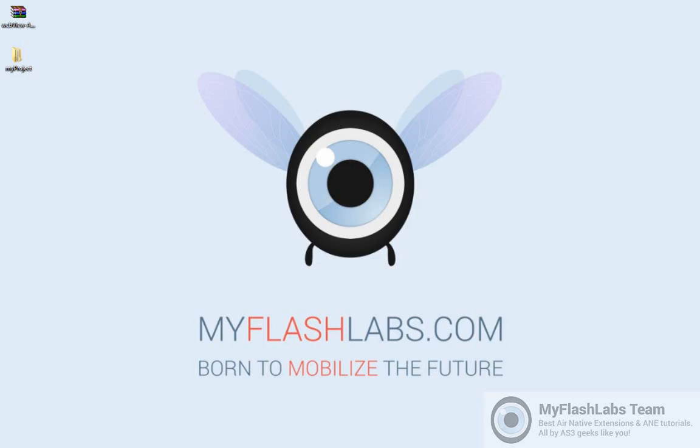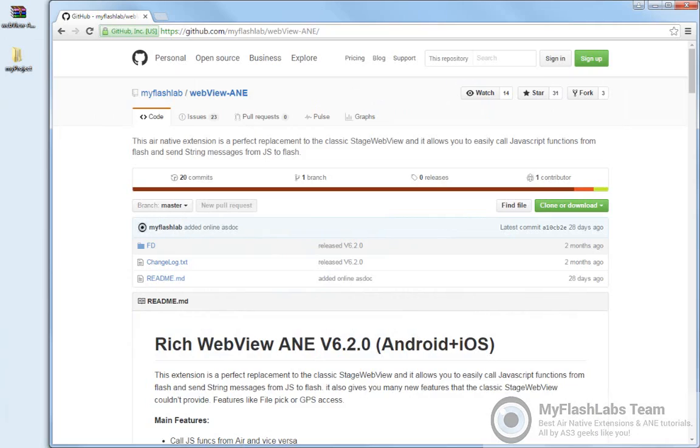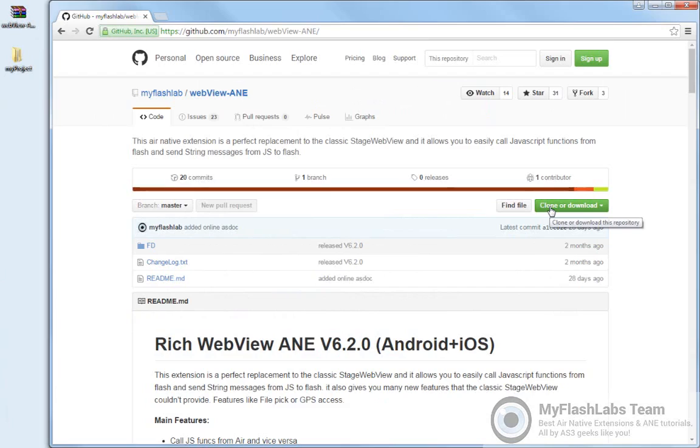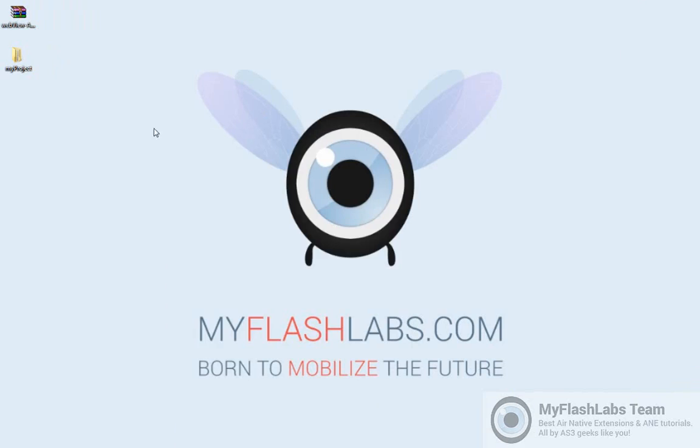We are going to start using the Rich Web View ANE. If you are going to use any other ANE, the steps will be pretty much the same. So let's download this ANE. I have actually downloaded it and put it here on my desktop.